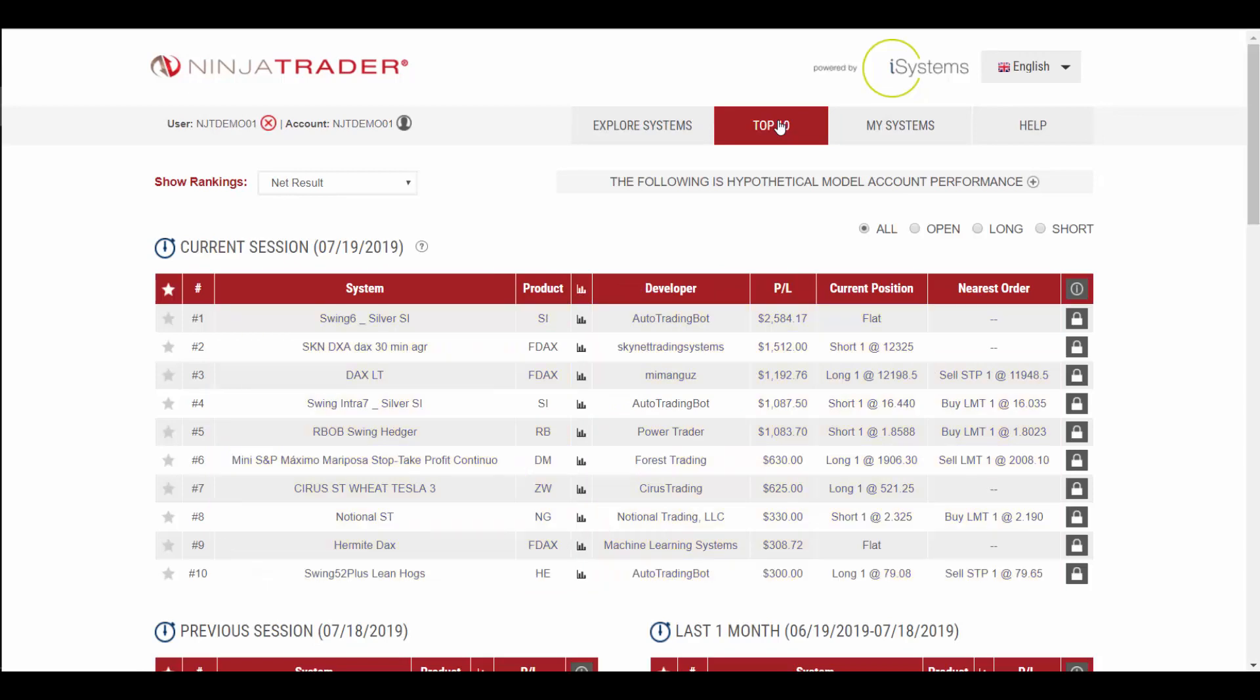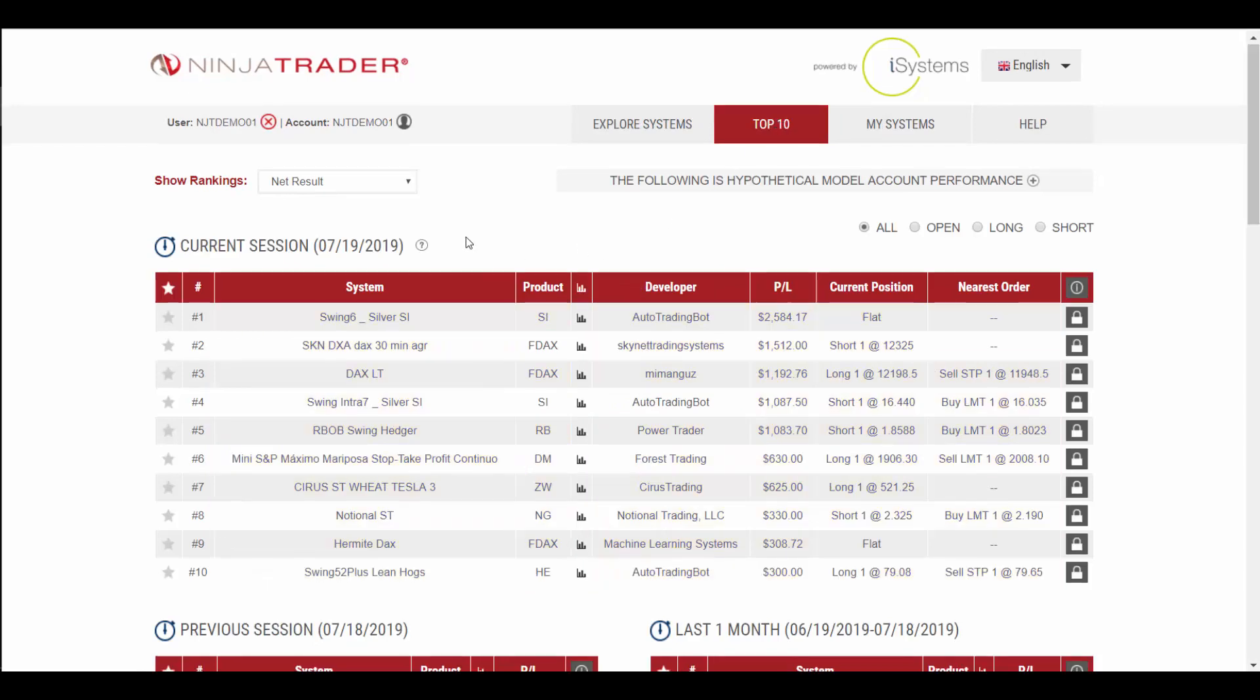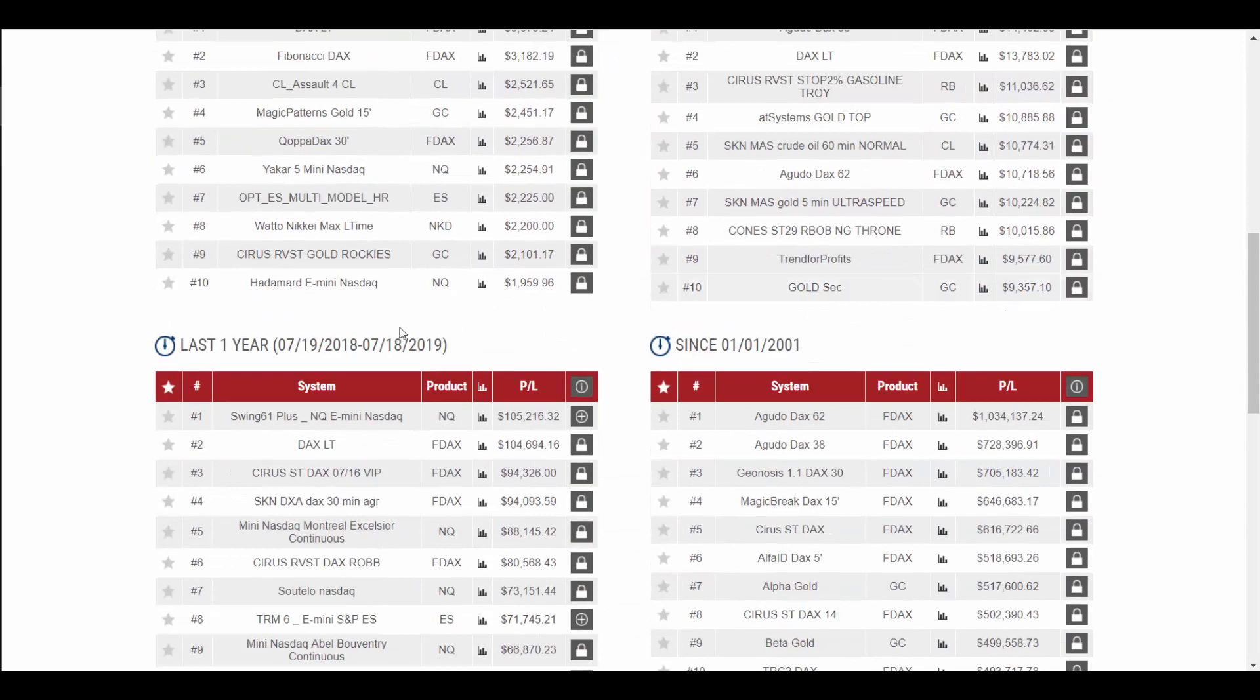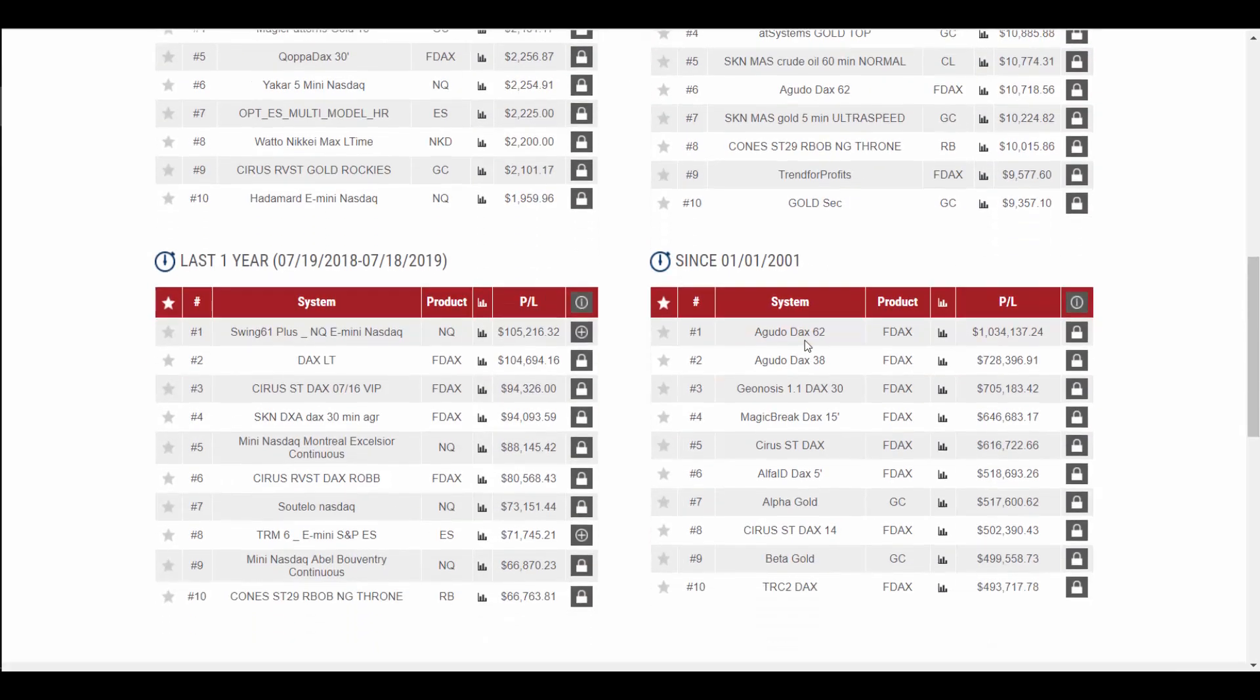They show top 10 lists not only for the current session, also the previous session, the last month, the last year, and since inception.